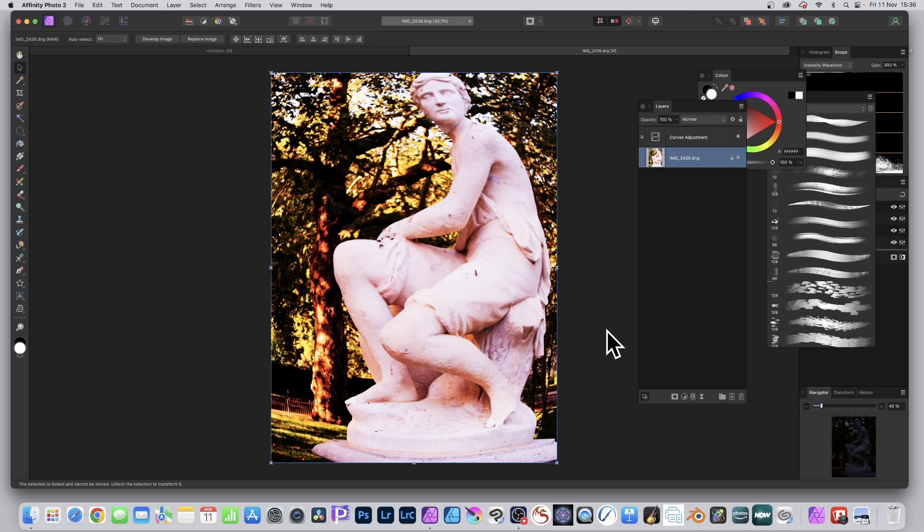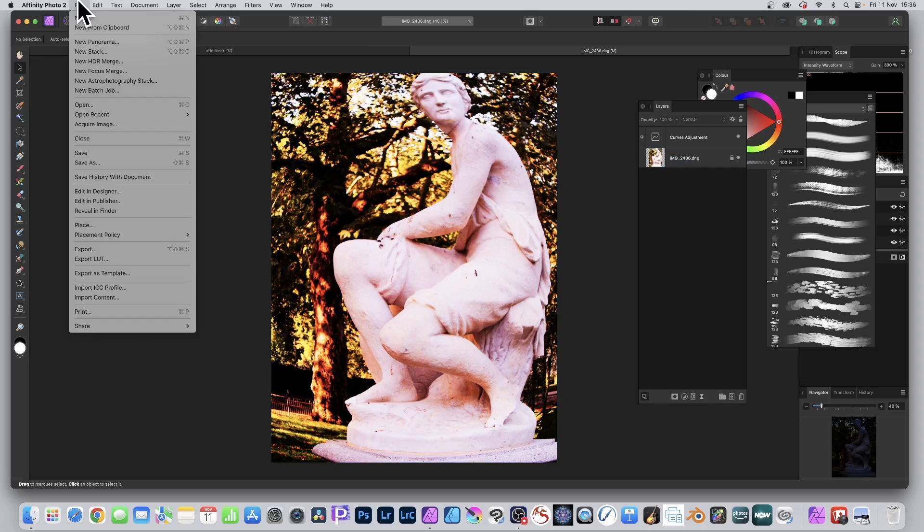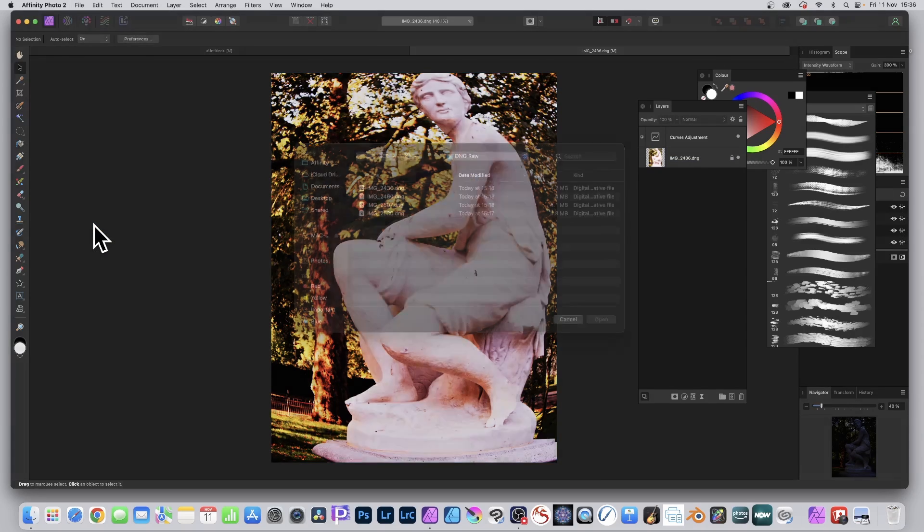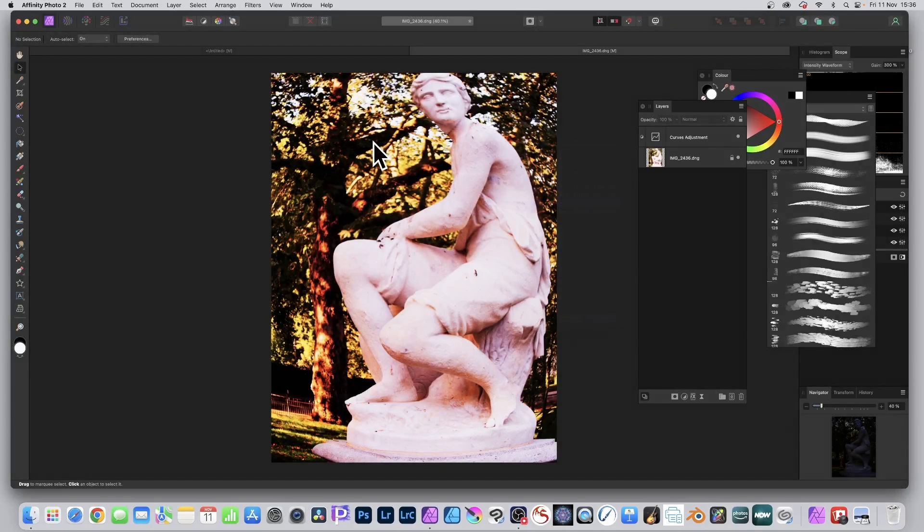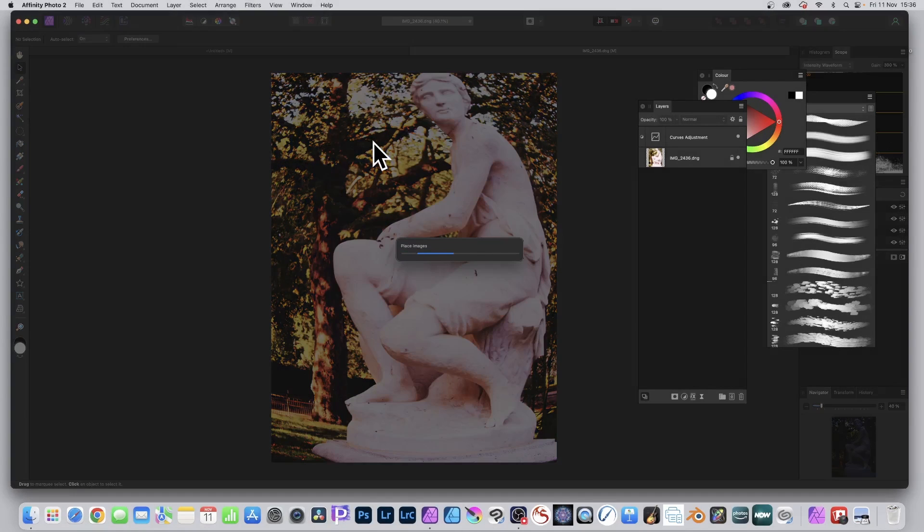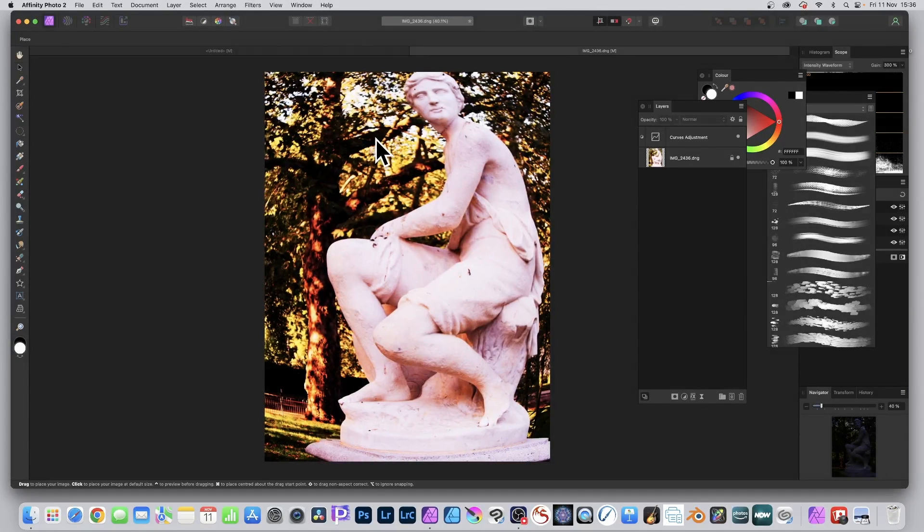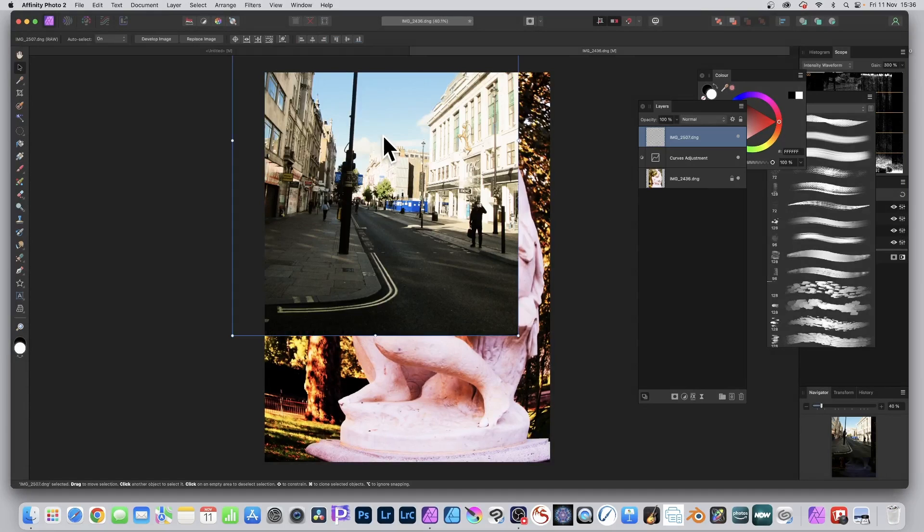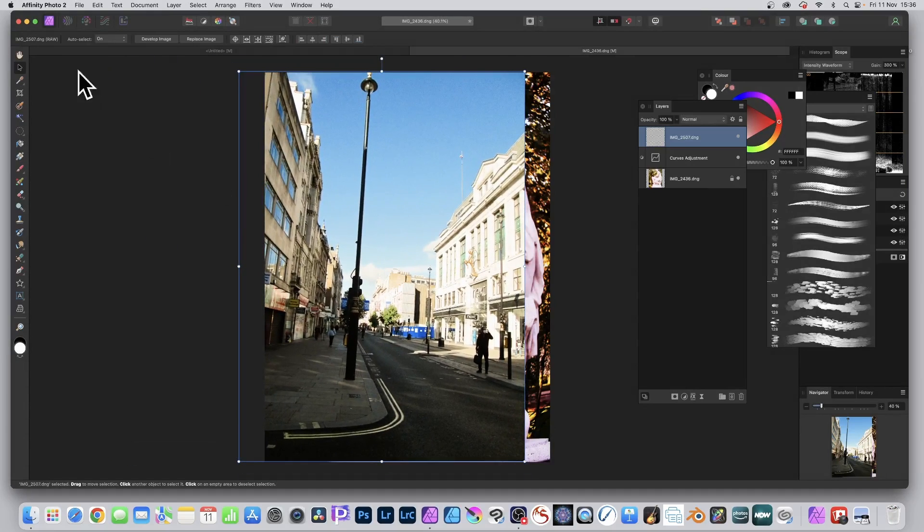But you can also use it with Place. So just go here to File and you've got Place File, and Place. So I'm just going to go there and I'm going to select, let's go for this one, another DNG file raw. Takes a few seconds to process. Place images.